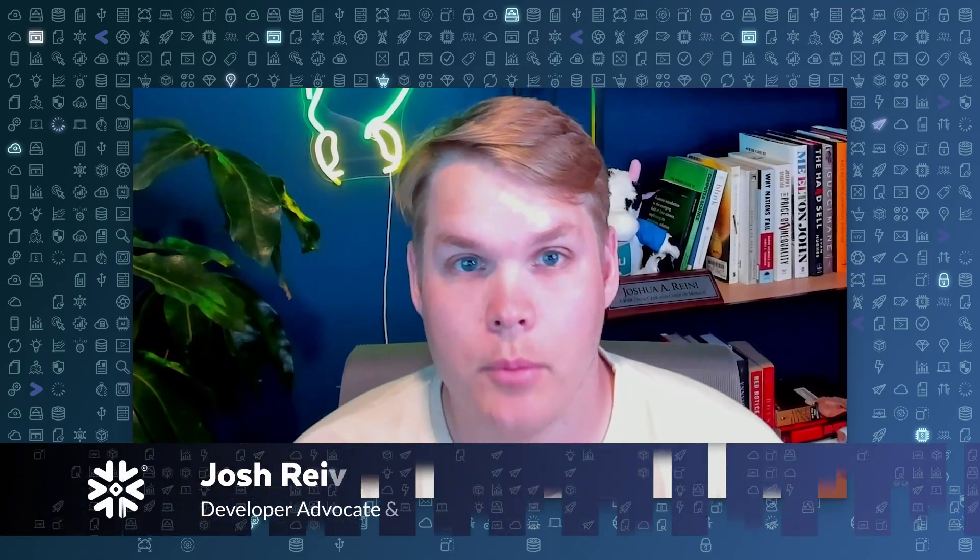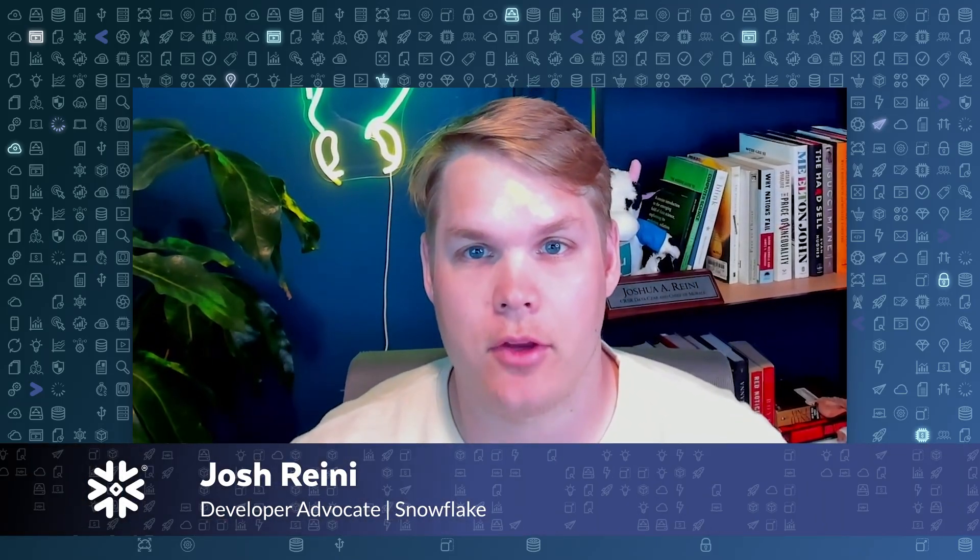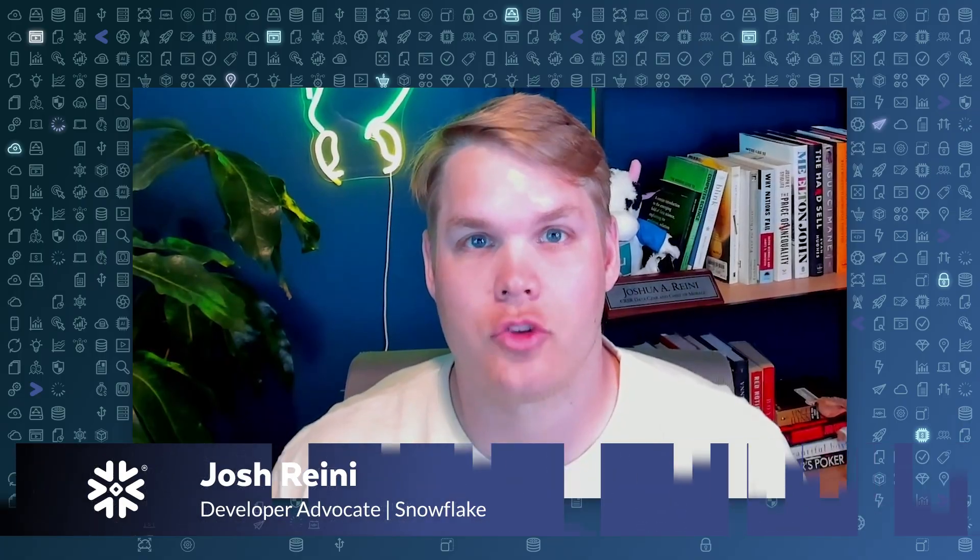Hi there. AI Observability is launching a public preview. This is exciting because now you can trace, track, and run batch evaluations against LLM applications like RAGs. Let's go try it out.